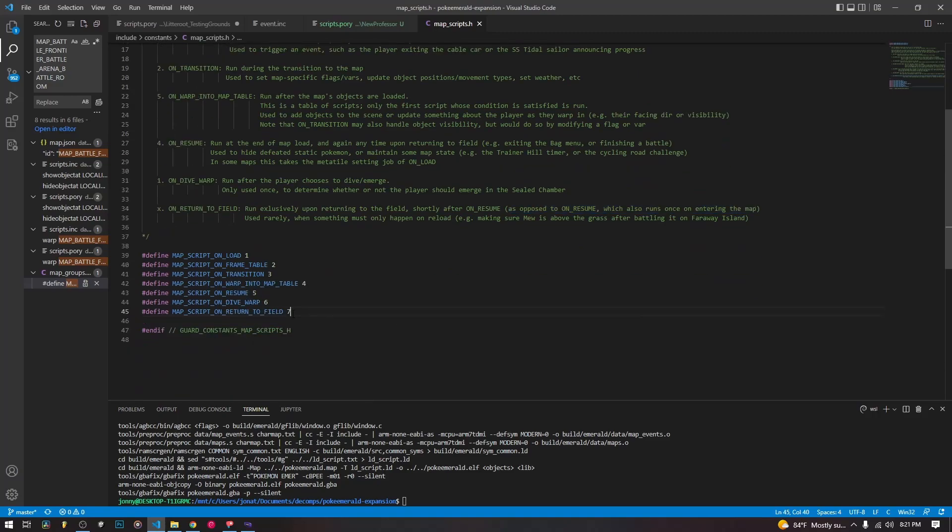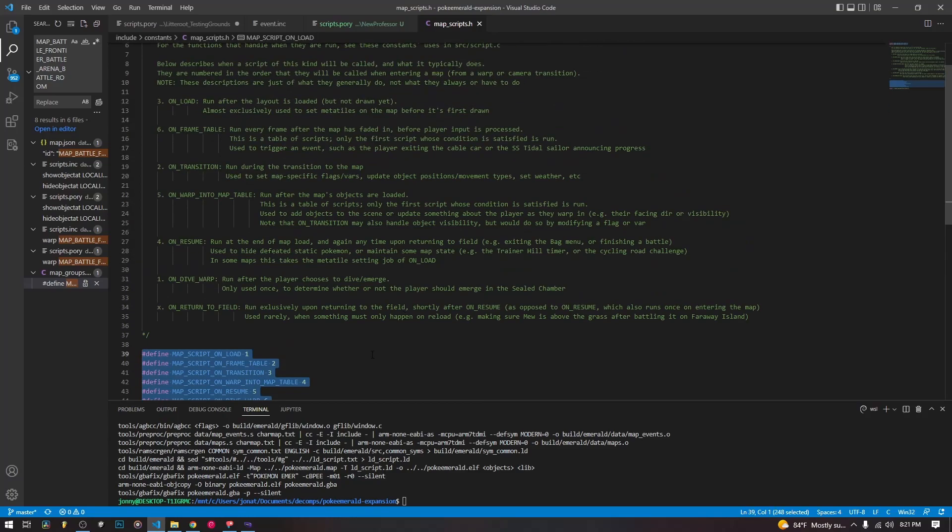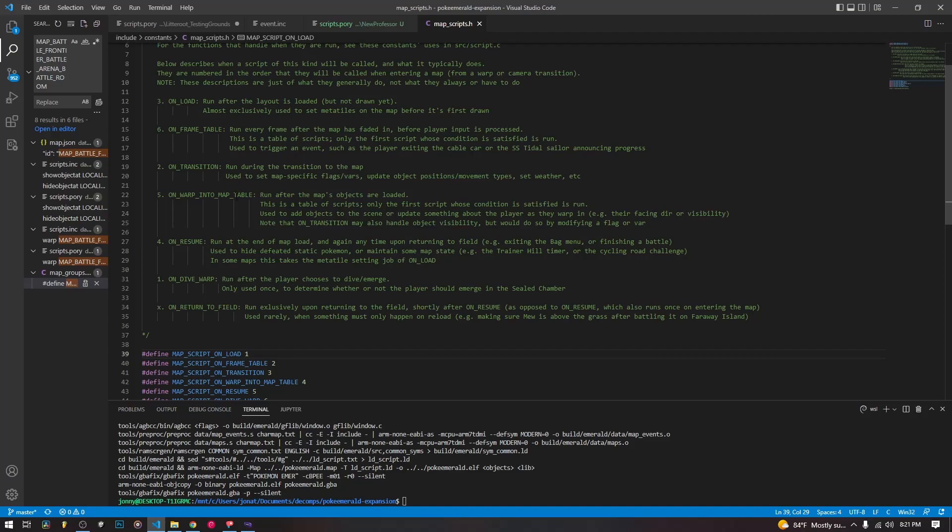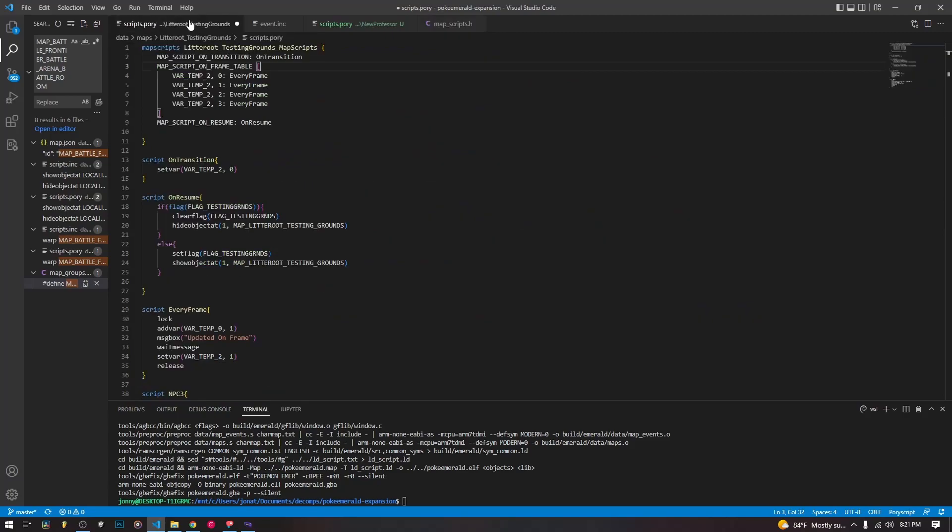So these are the map scripts that we have available to us. So the most common ones you're probably going to use are on load, on transition, on frame table, on resume. Those are probably the four. You might use on warp into map table as well. But those are the ones you want to be aware of the most.